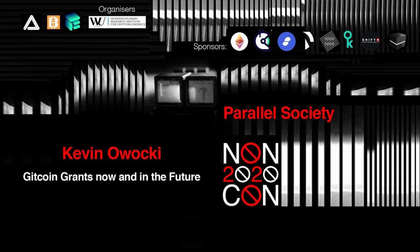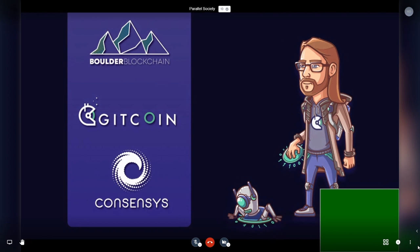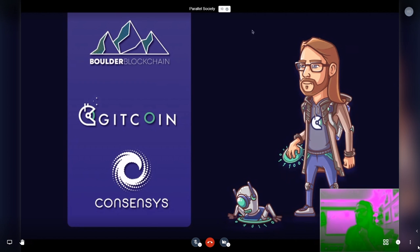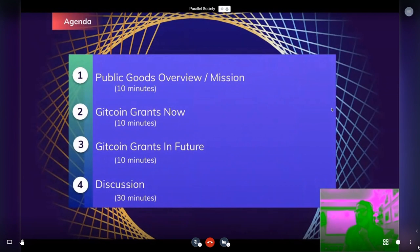Thanks so much for having me here at non-con. It's pretty exciting to see a conference like this move online. I'm going to be presenting about Gitcoin Grants, but before I do that, I wanted to give a quick shout out to the Boulder Blockchain community, which is where I got my start doing community organizing, and also to Consensys, which is the primary financial backer of the Gitcoin project.